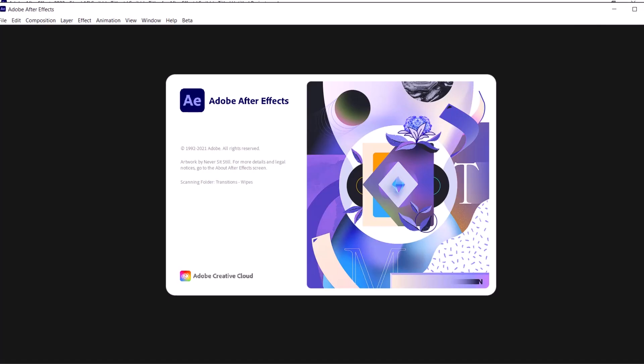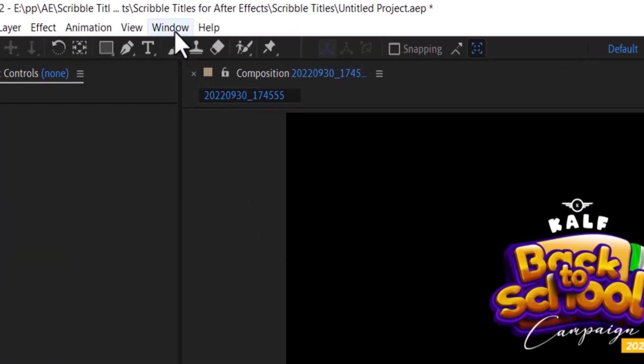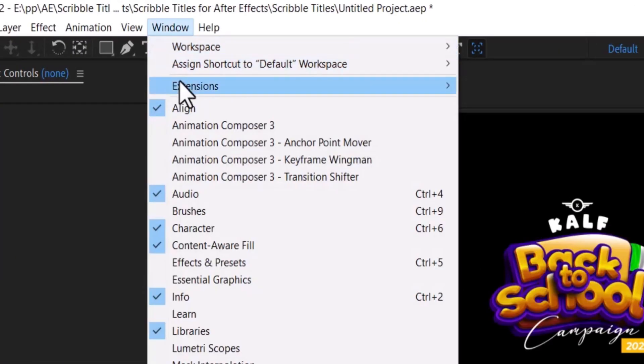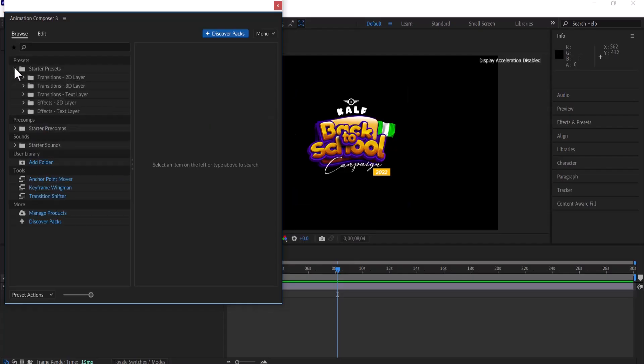Once you've had it downloaded and installed, you need to go over and relaunch After Effects. To find this extension, come over to Window over here, and right under Extensions you're going to find Animation Composer. Select Animation Composer 3.